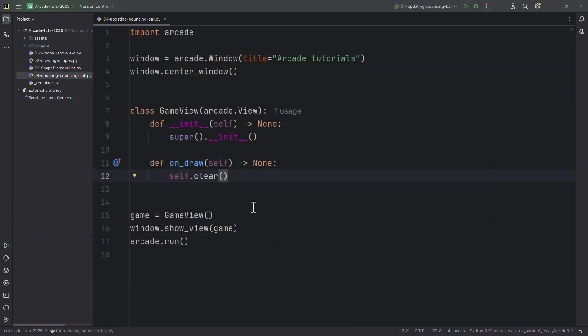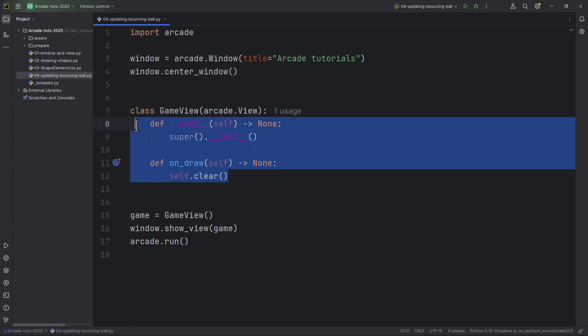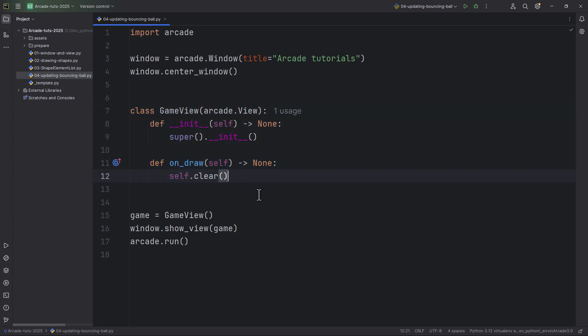I've already created this basic arcade template which is just an empty window. It contains this onDraw method which is being called 60 times per second. There's another method which is also called 60 times per second, and this is called onUpdate.